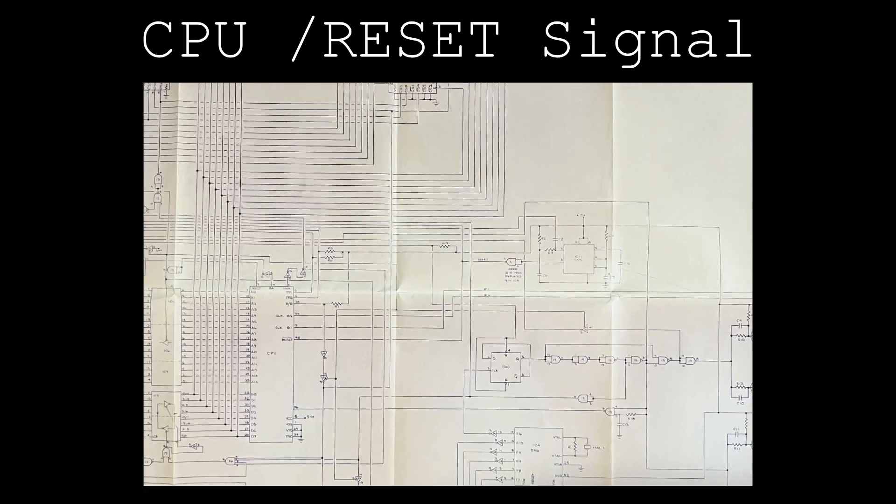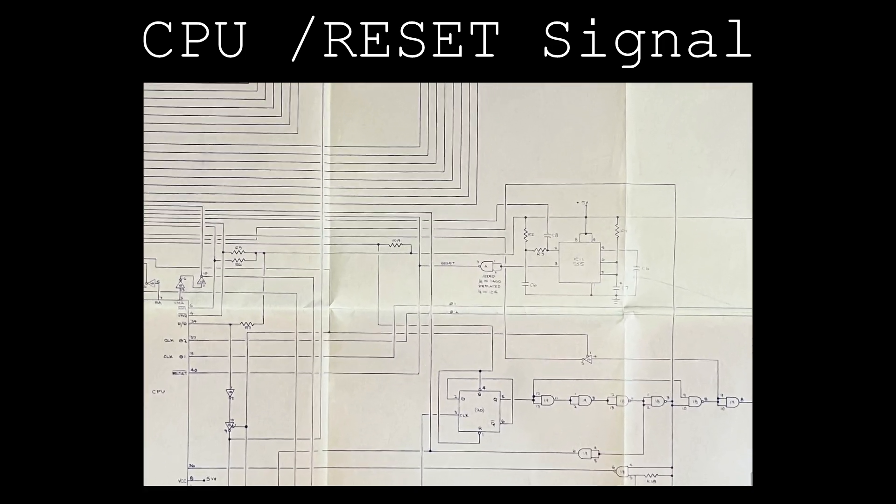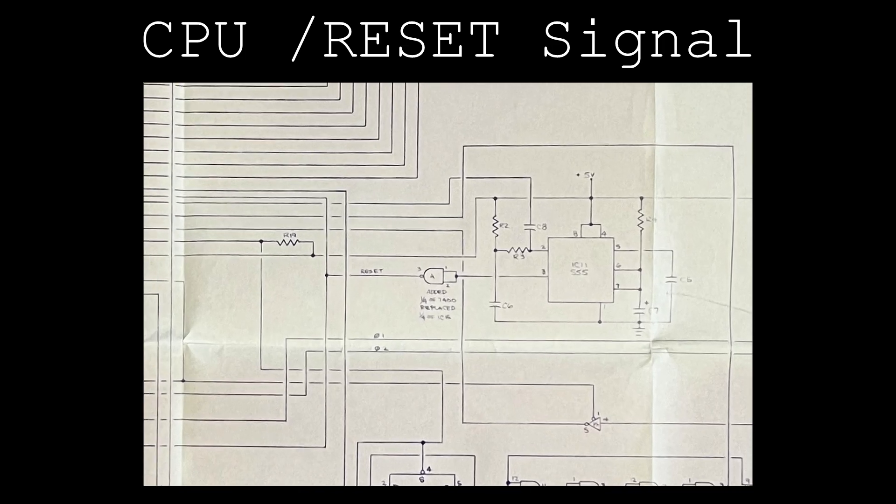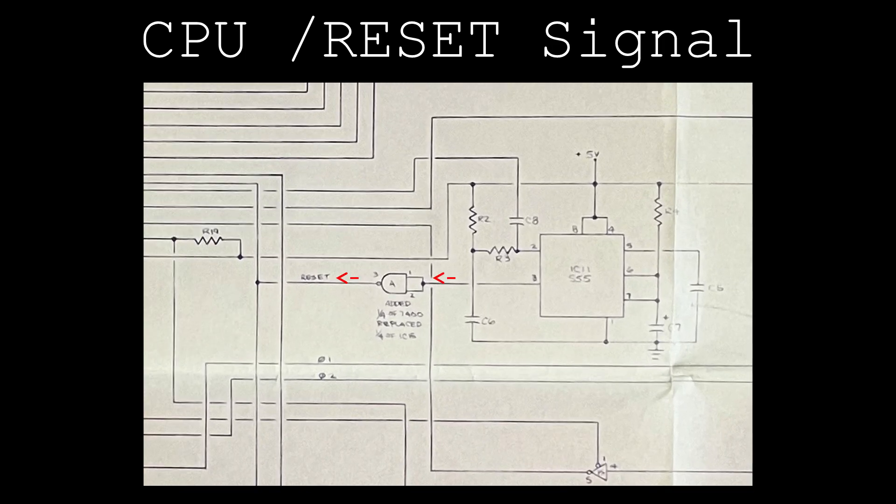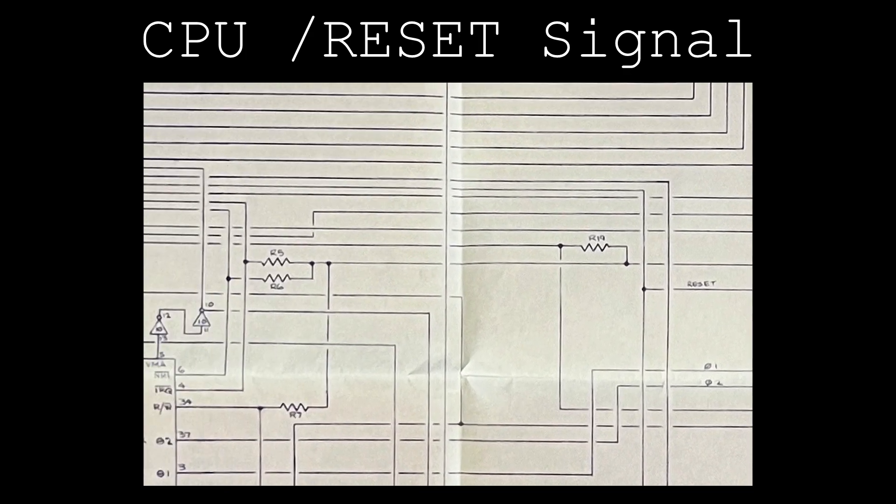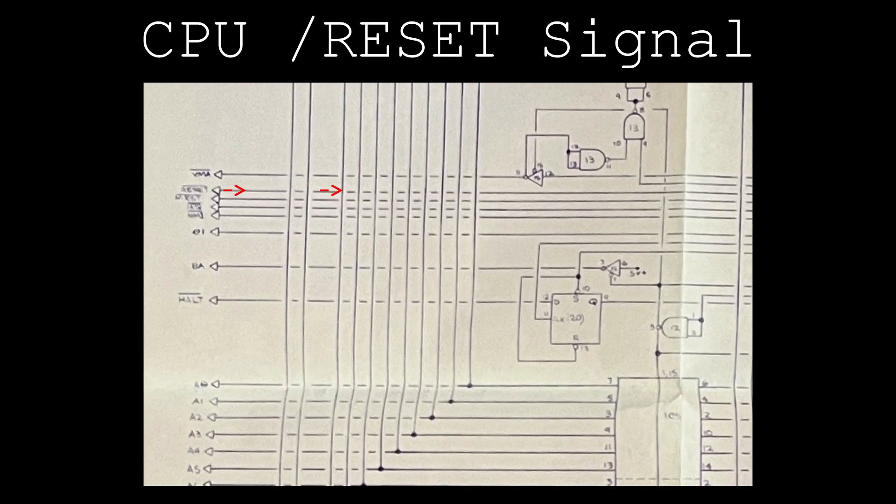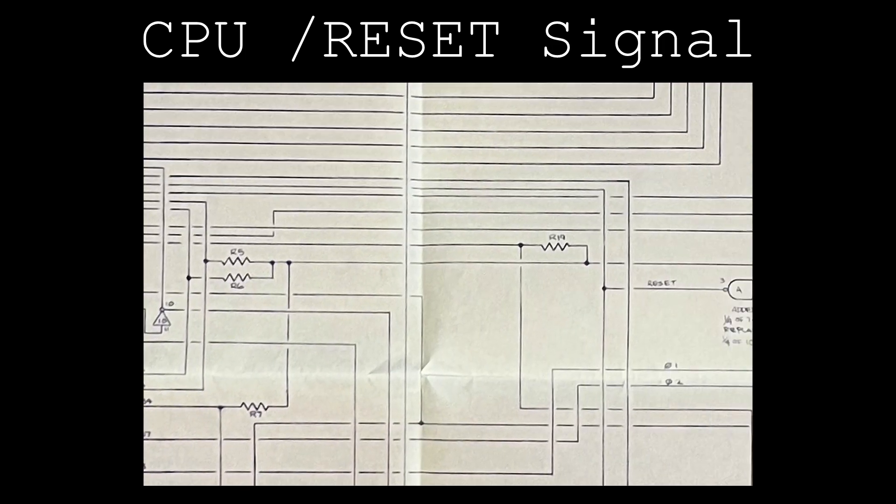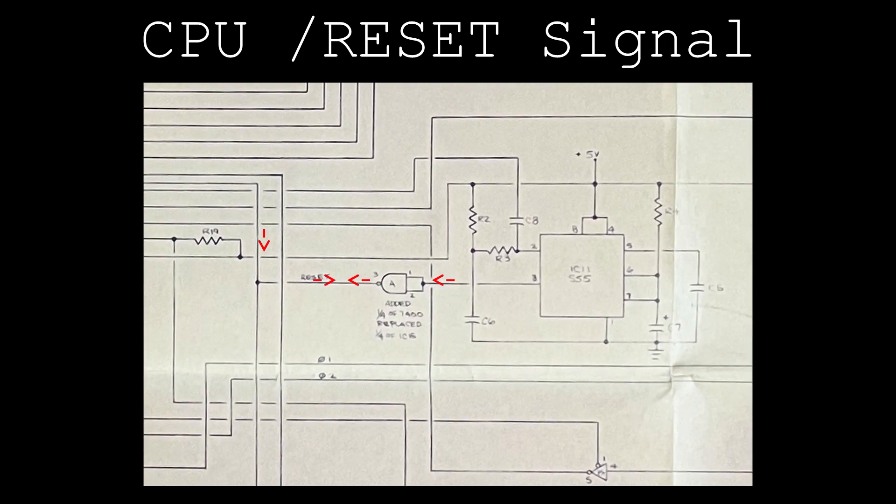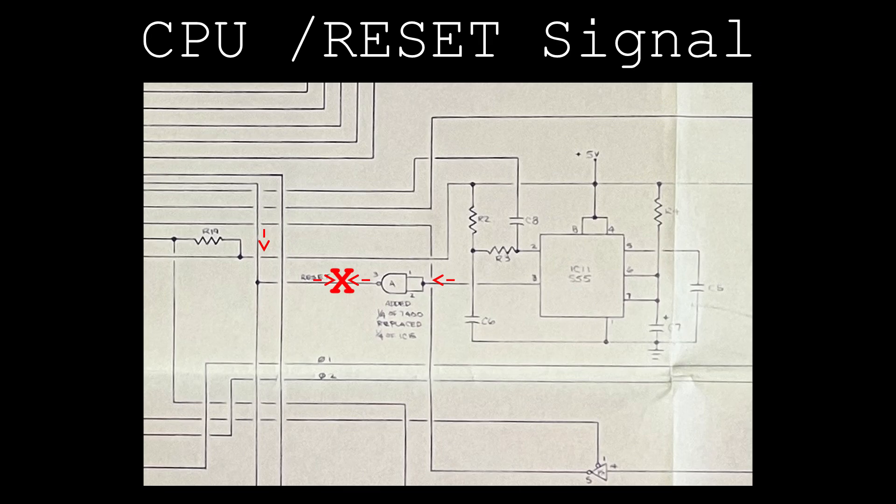The original owner's schematic replaces the tri-state inverter with a NAND gate wired like a regular inverter, disabling the ability for an external device to take control of the reset signal. If this is true, when an external device attempts to control the reset line, there will be bus contention with the output of this inverter.